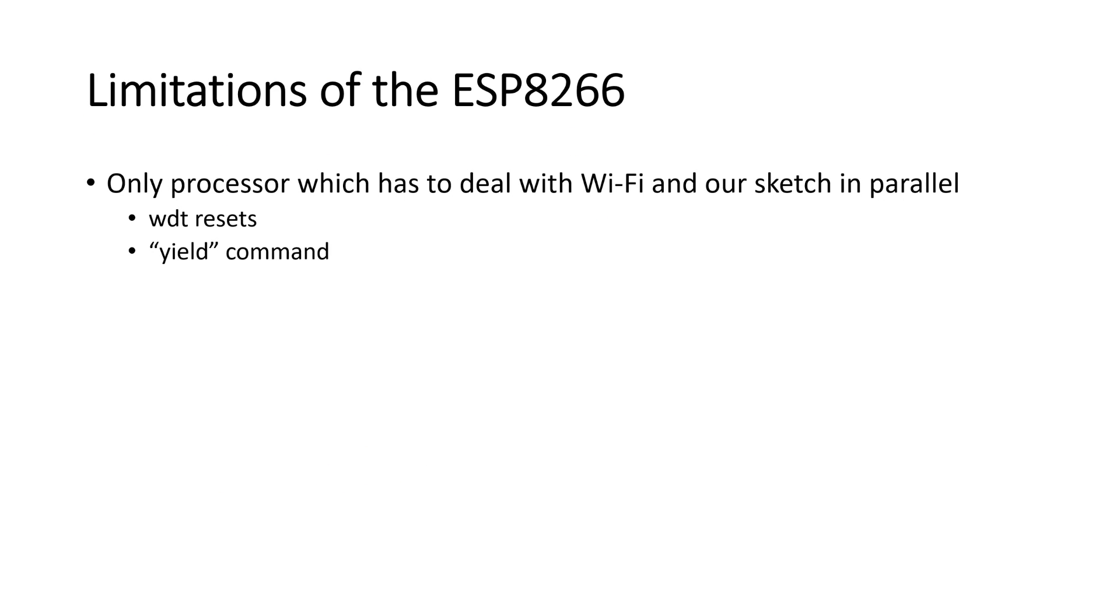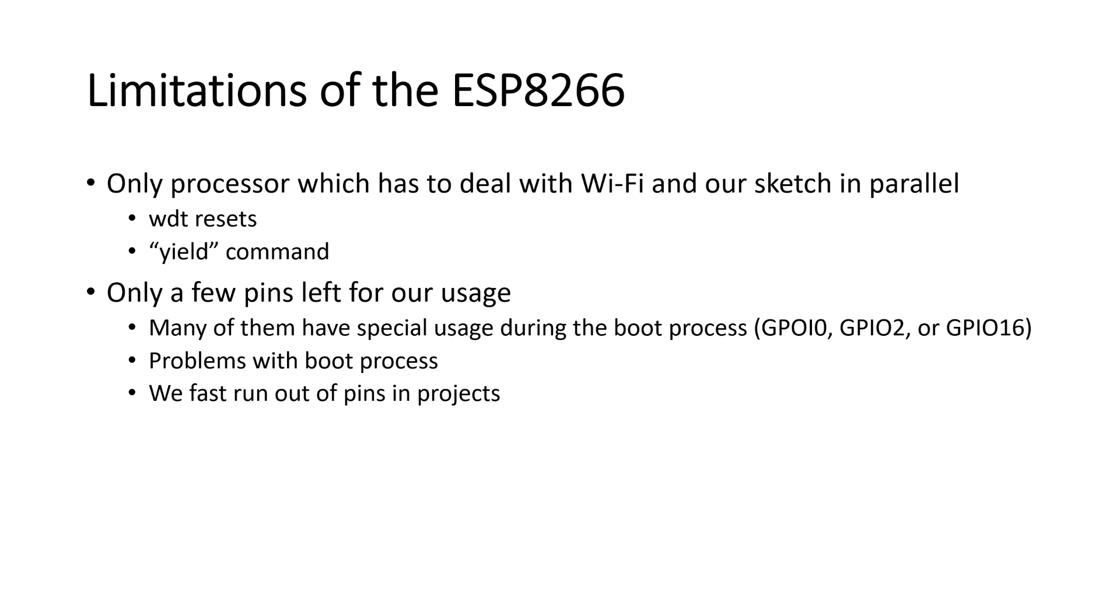The first is that the only processor has to deal with Wi-Fi and our sketch in parallel. This is why we have to pay attention that we do not block the only processor with our sketch. Otherwise, it cannot serve the Wi-Fi stuff and crashes. This is the reason for the famous watchdog resets and the yield command. The second limitation is that we only have a few pins left for our usage. And many of them have special usage during the boot process, like GPIO0, GPIO2 or GPIO16. If we do not pay attention on the logic levels of these pins, our device will not start properly and stay in blocked states.